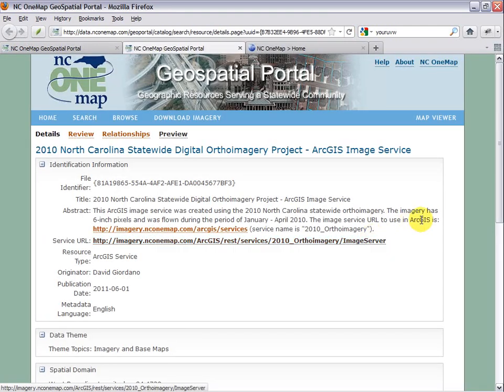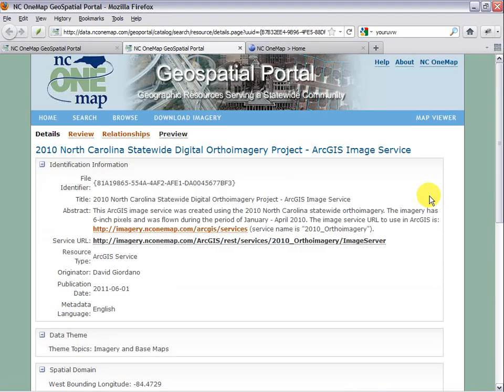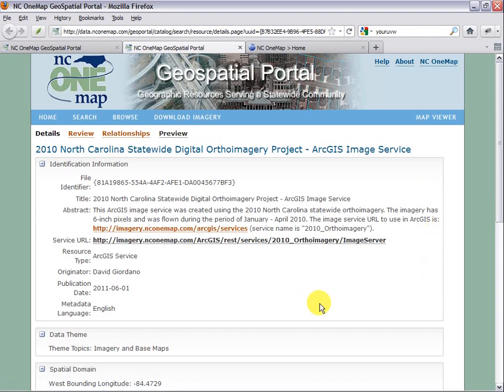This opens up a page that gives some summary information about the service. But to get to the particular link that I want to get this into ArcMap, I need to take one more step, and that's to click on the service URL.